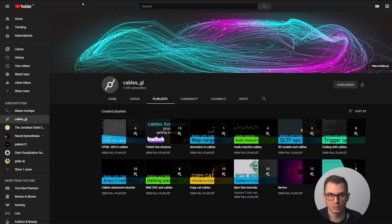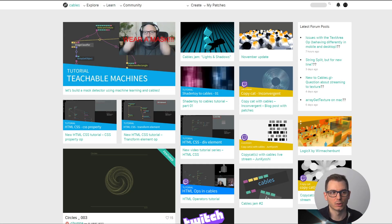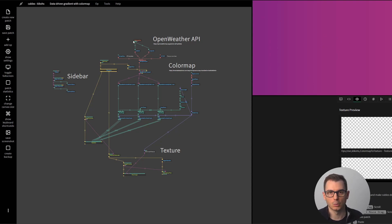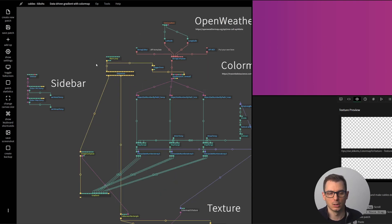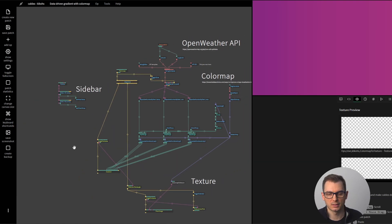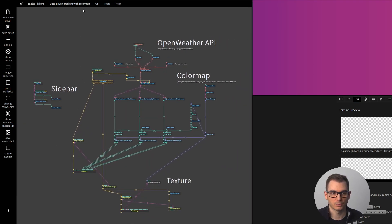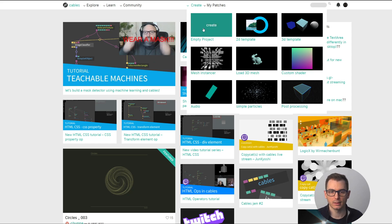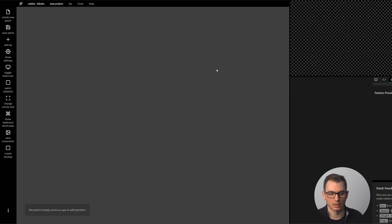Today I'm going to make my own introduction to this framework, and then we're going to move on to a project where we create a gradient with three different colors based on the weather of your current location. That's what we're going to create together. But before we reach that point, let's start — in the cable pages you can go to 'Create > Create Empty Project', click here, and voilà.